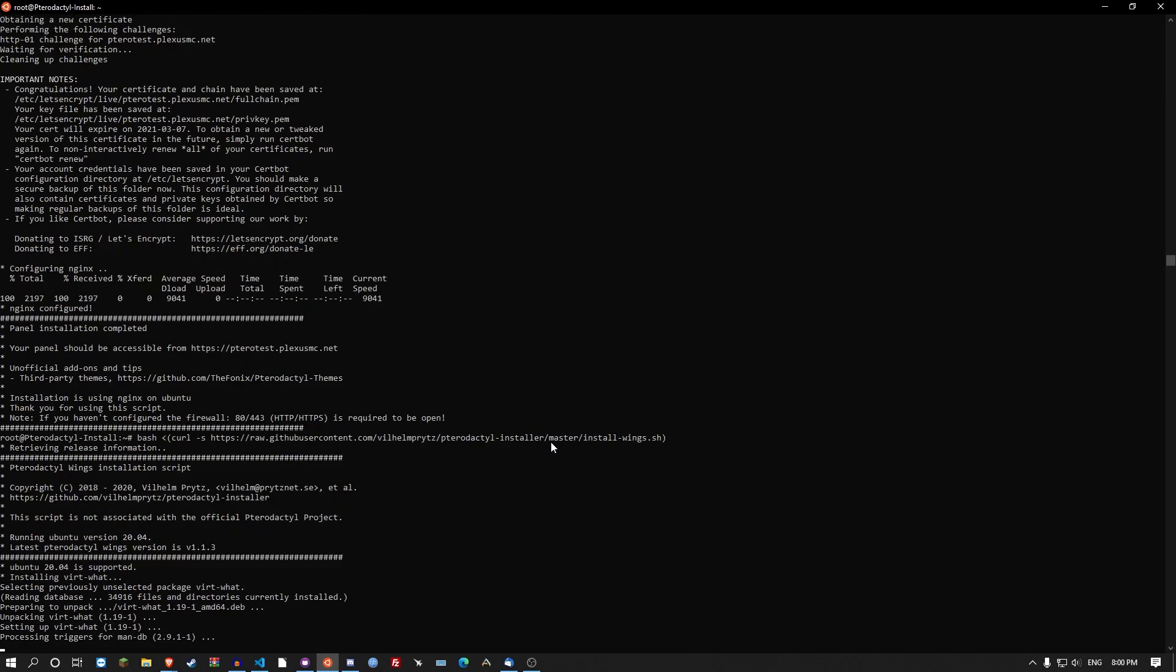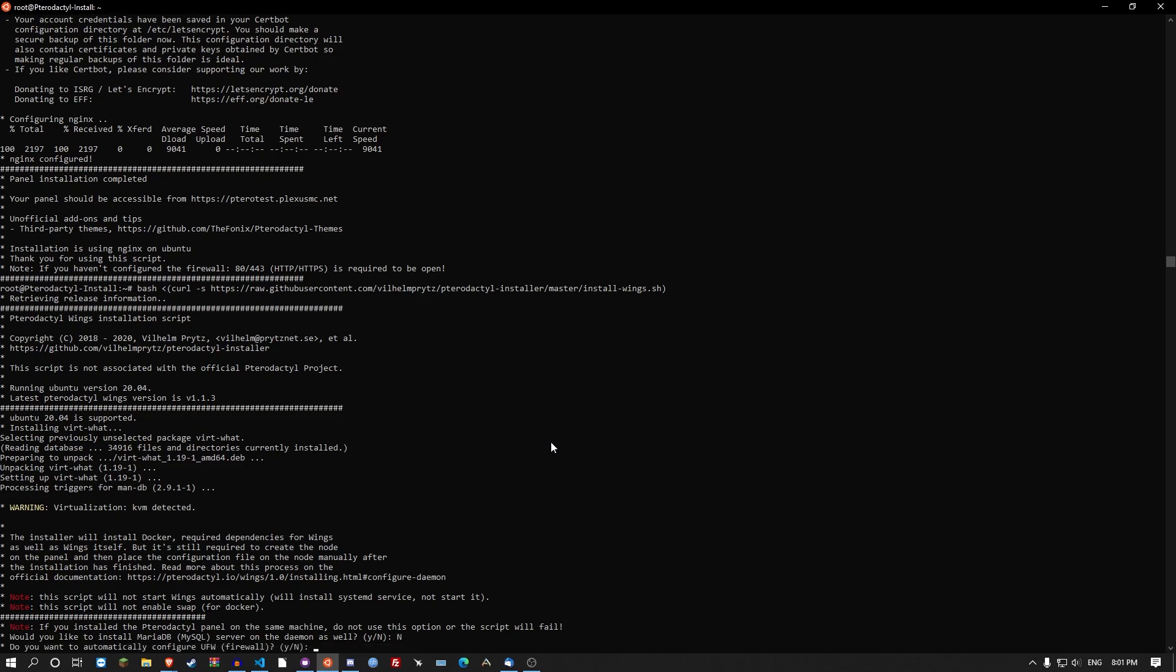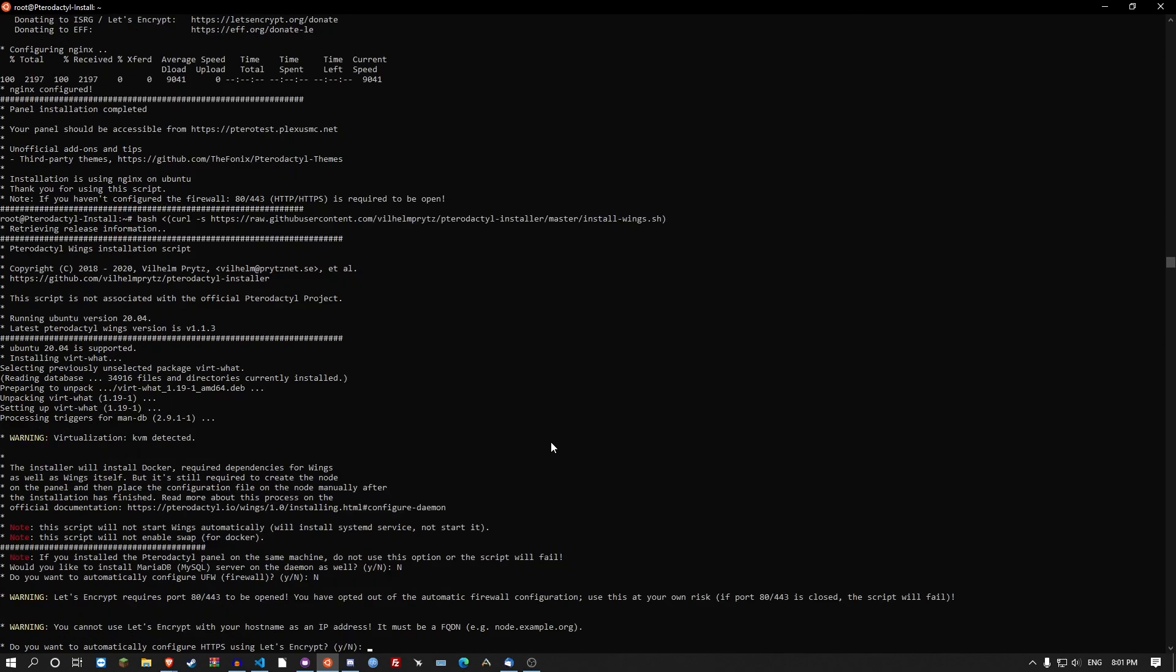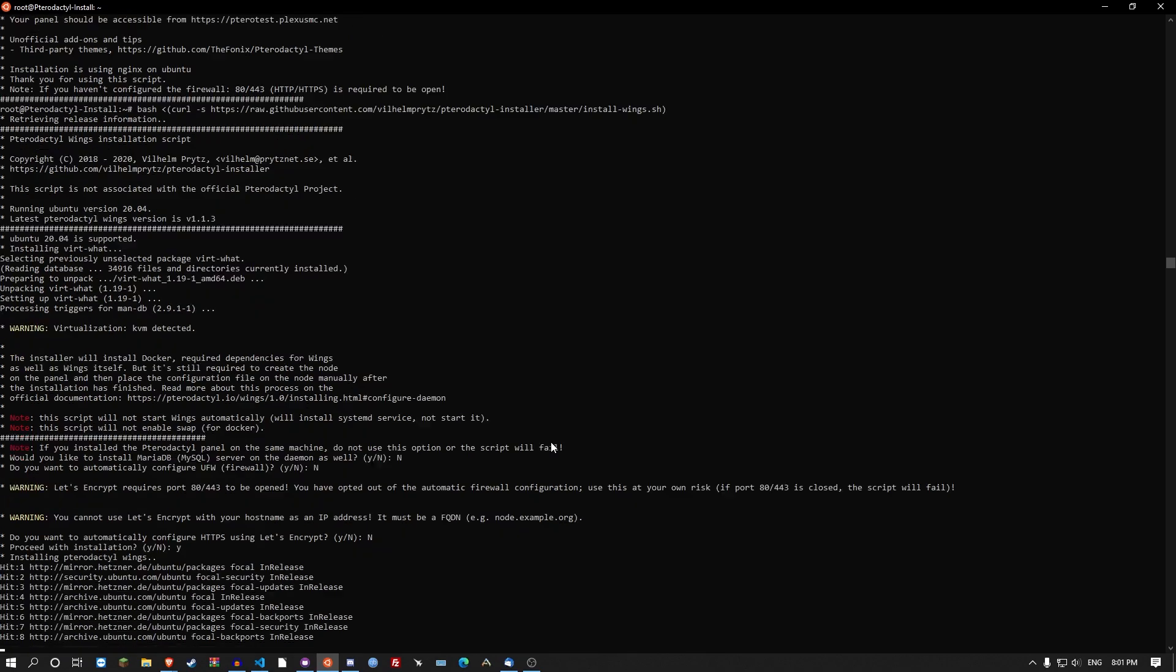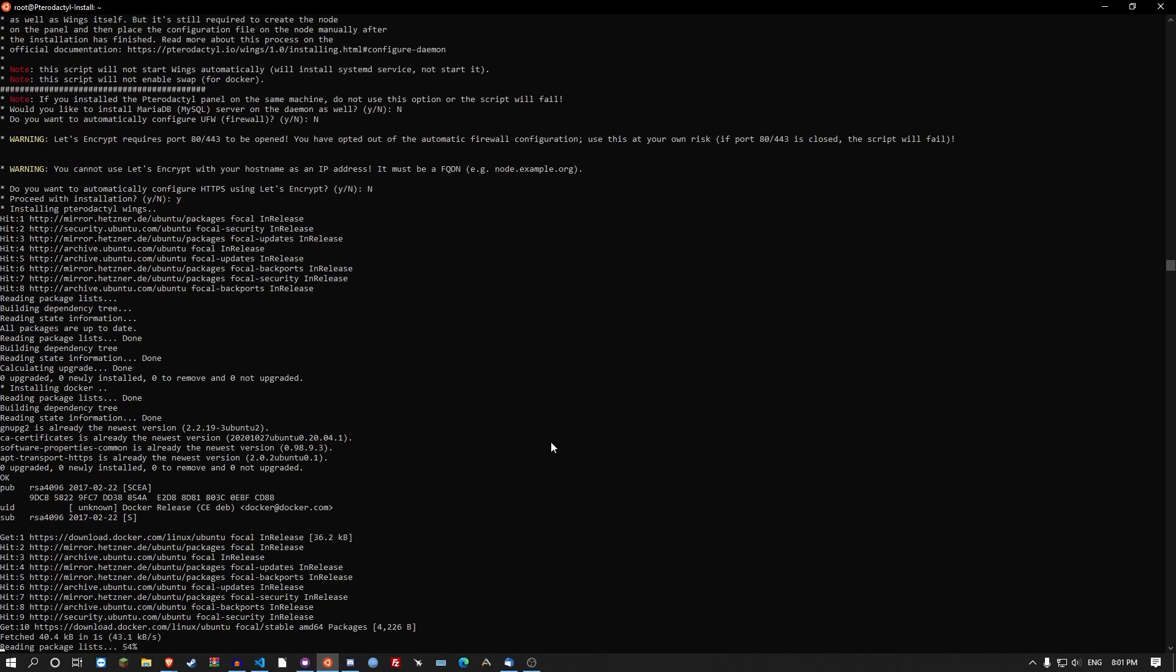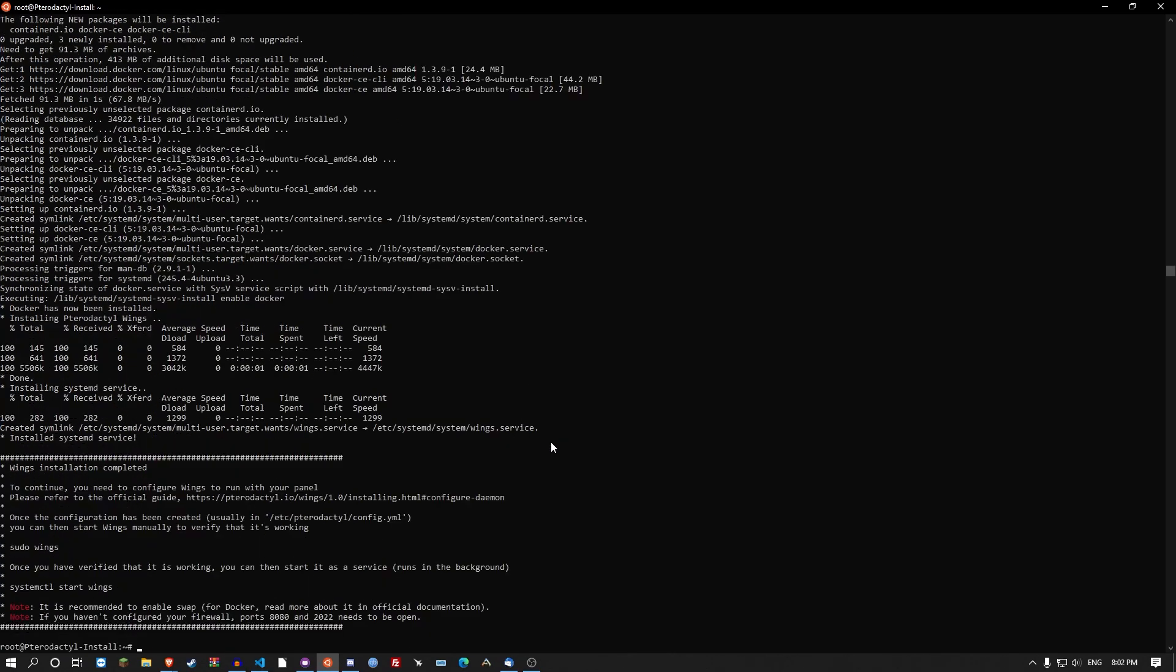And this will set up pterodactyl wings for you. For this option here, go no for MariaDB or MySQL. UFW firewall, yeah go no on that. Let's encrypt, go no on that. Go proceed with installation. Okay, that's finished.